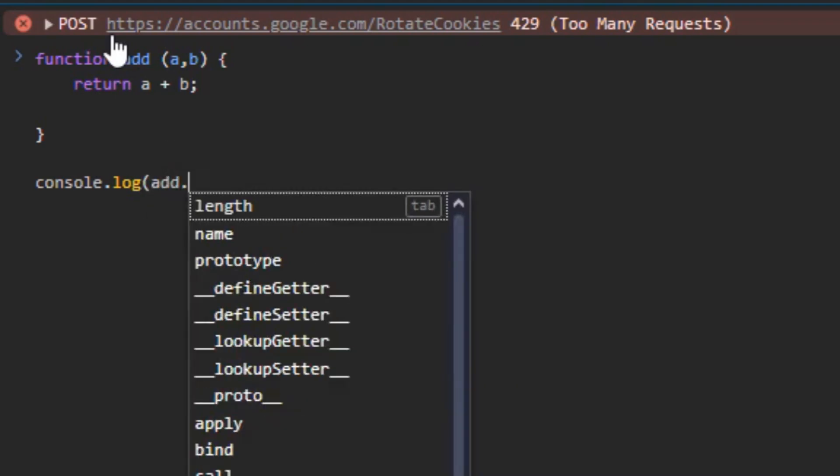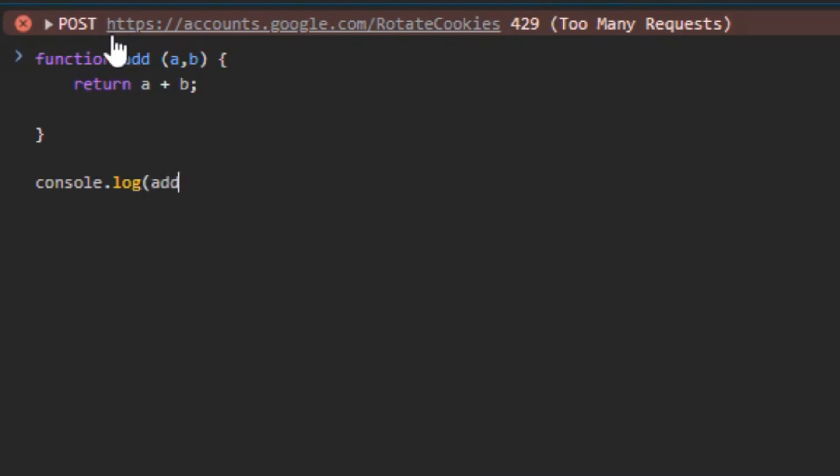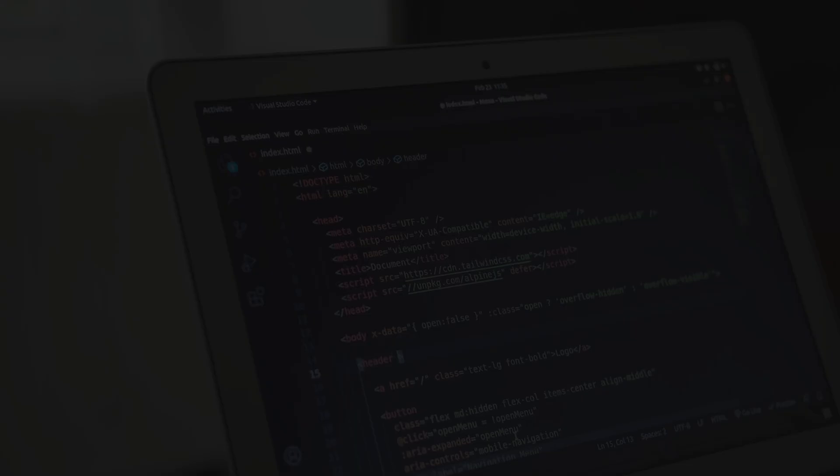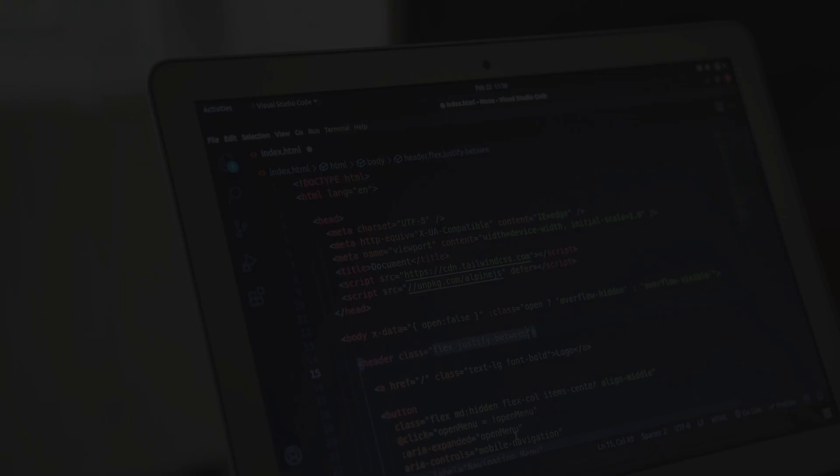That's where TypeScript helps. It forces you to use the correct type. If it's a number, it must be a number, not a string, not a word, just a number. That small difference makes your code more solid, more scalable, and more secure.